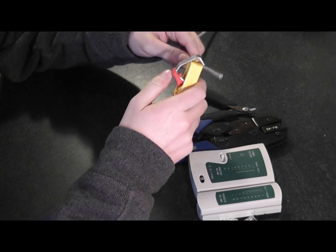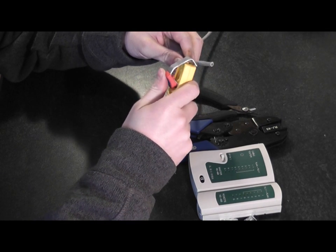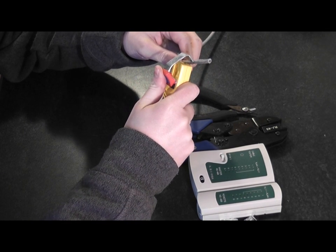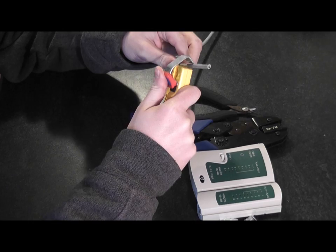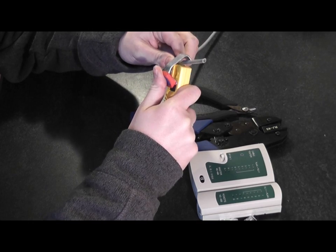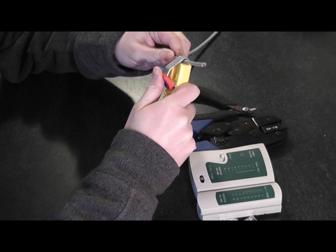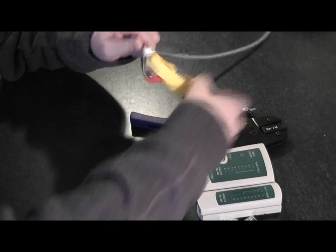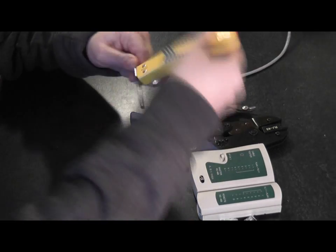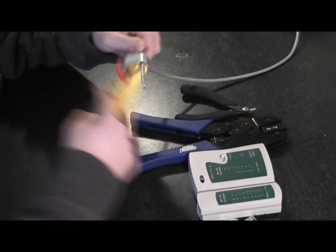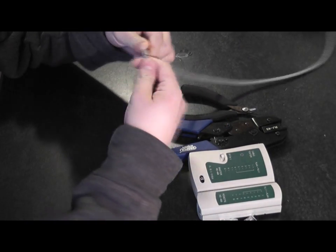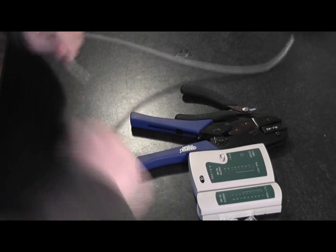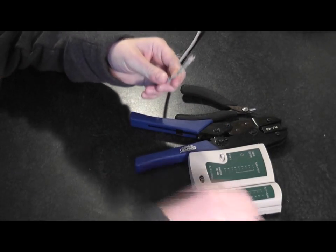So what I want to do is strip back the outer shield. We're going about 2½ to 3 inches of the cable. I'm just going to use my wire stripper, twist that and pull that off.